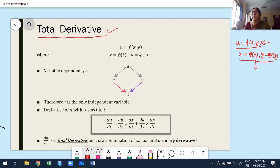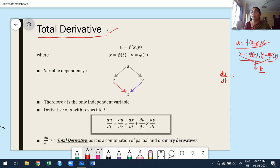How many independent variables are there? Only one. Therefore, from the definition of differentiation, what do you want to find out? du/dt. Because even though u is a function of more than one variable, both the variables are dependent on the same independent variable t. From the definition of total derivative, whenever the function is depending upon a single independent variable, we are going to use ordinary du/dt.